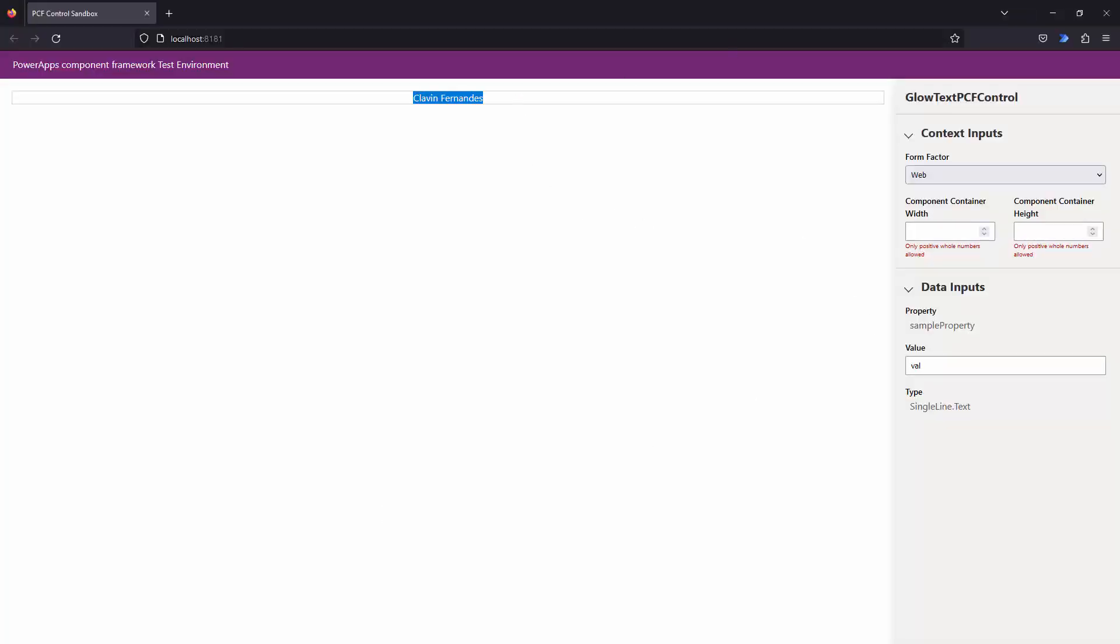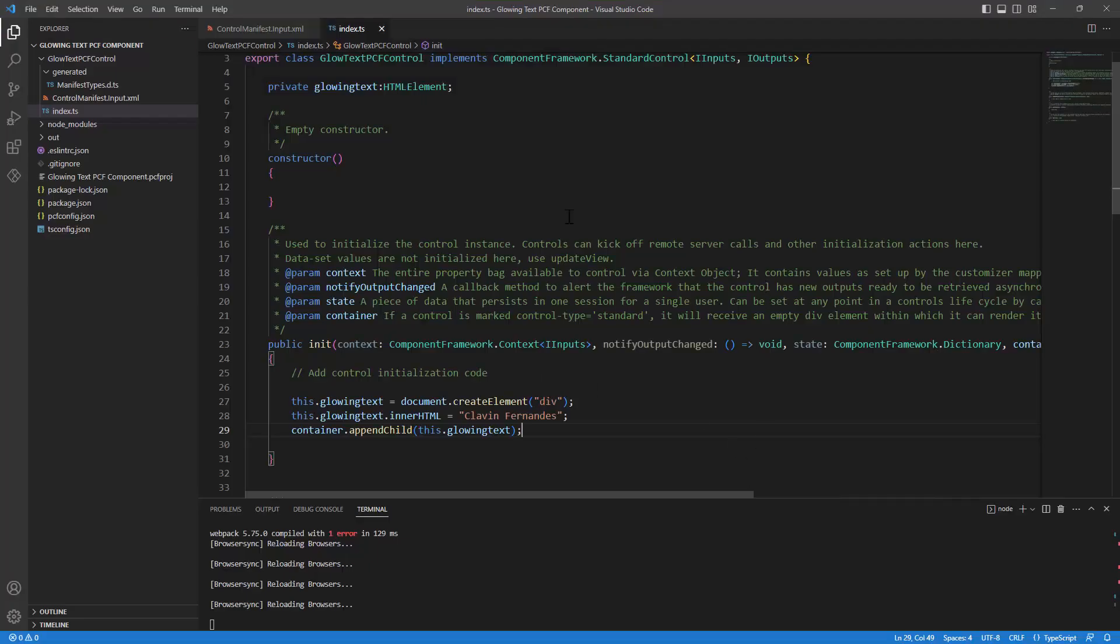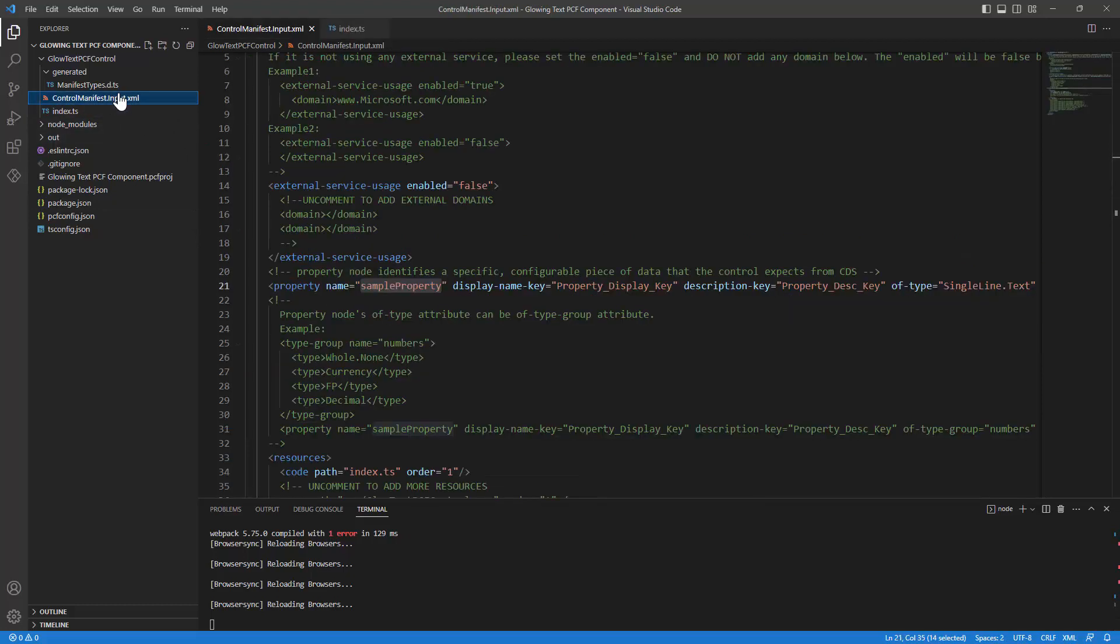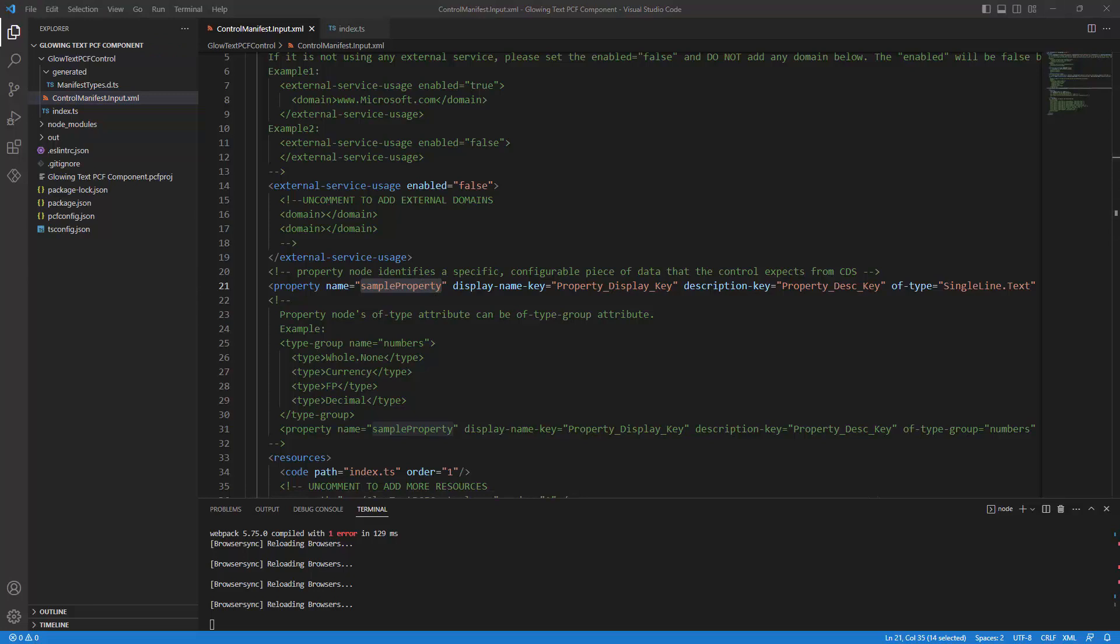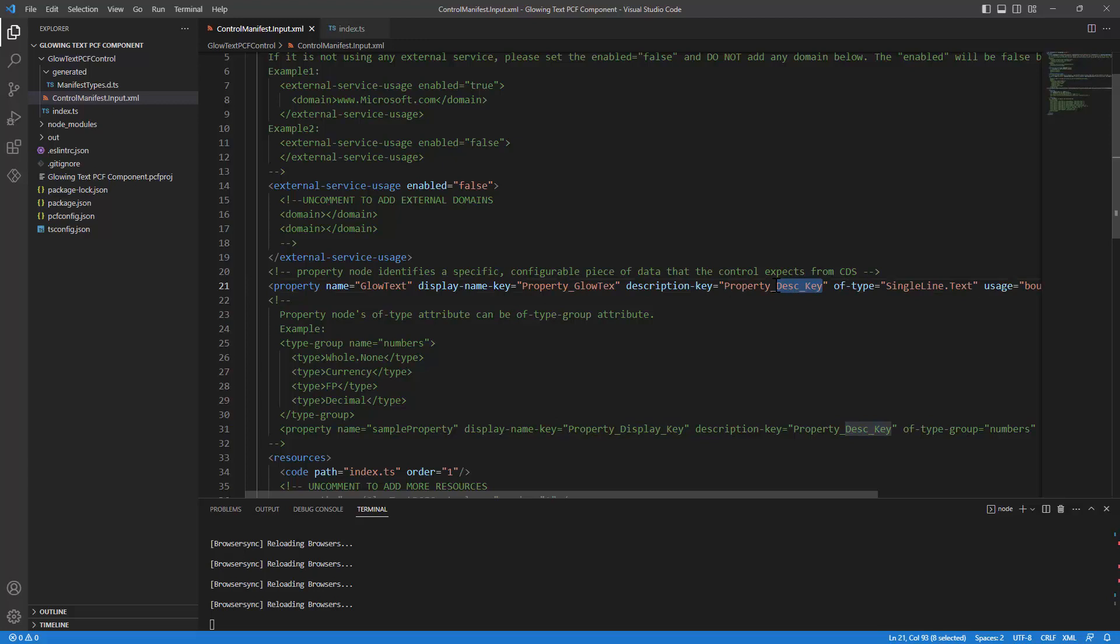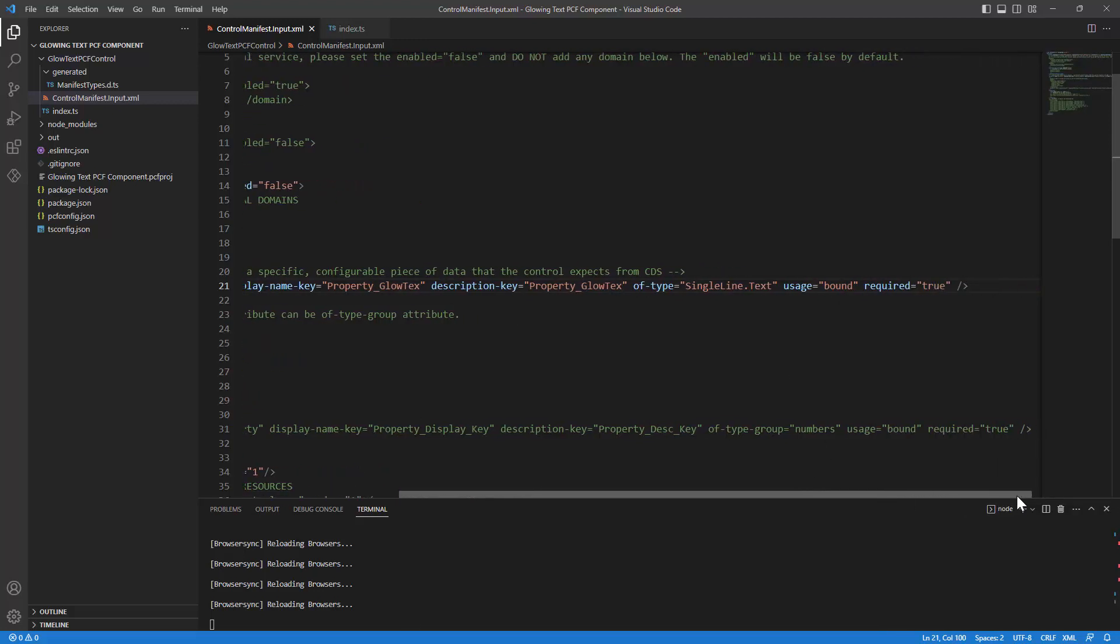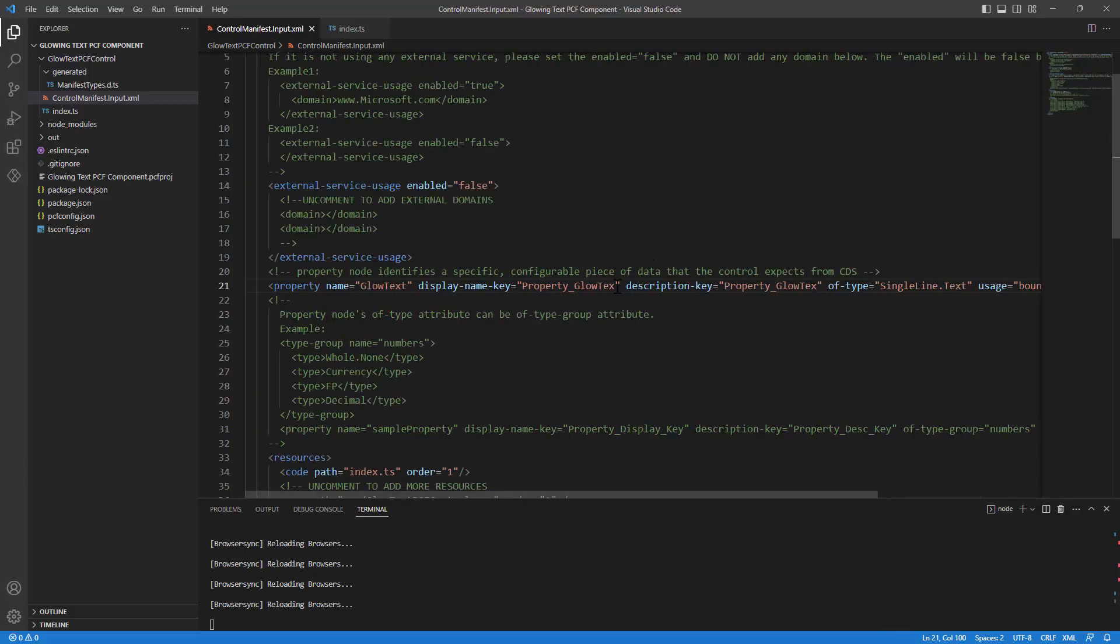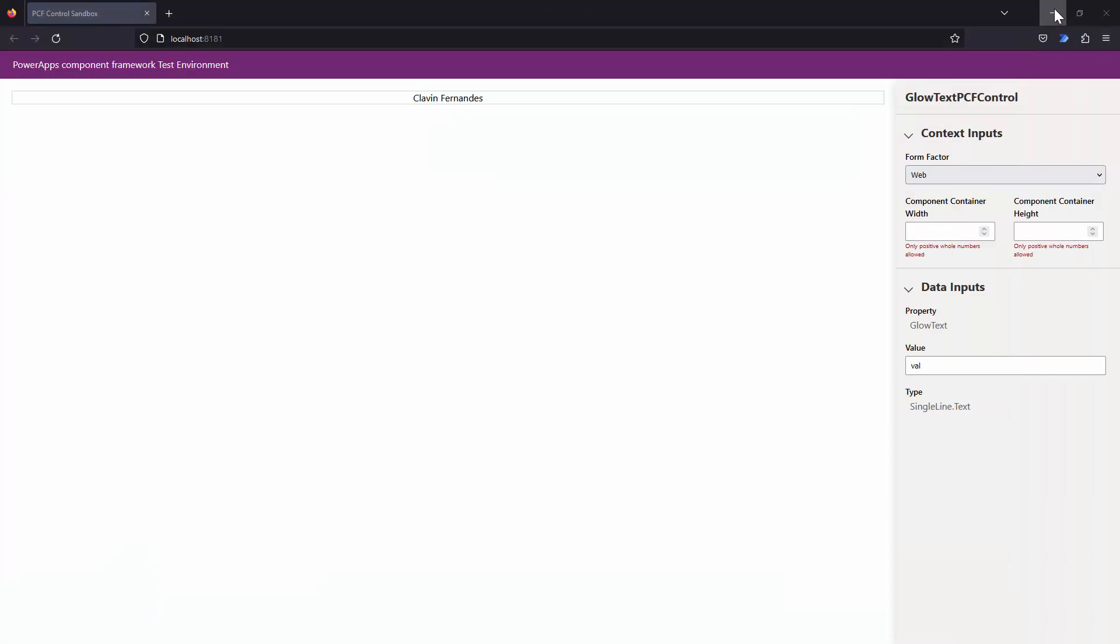But we want to pass this text dynamically from data inputs. How can we do that? So to do that, we go back to our control and here, my friends, I'll go back to control manifest. And let's give this some meaningful name. It's sample property. Let's say that this property name is actually glow text. And I'll just copy this and let's change these as well. Single line of text is perfect. Bound is perfect. I just add a T and a T here. And I'll save this. If I go back here, you see the property has been updated to glow text.